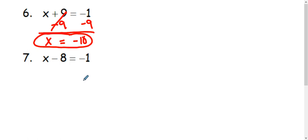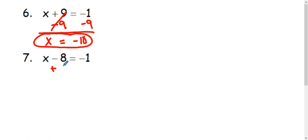In example 7, we have x minus 8 equals negative 1. So I'm going to inverse the subtraction using addition. And we're going to cancel that minus 8 by adding 8 to both sides of my equation.